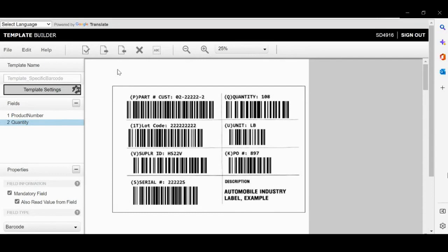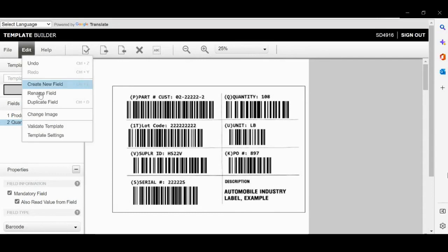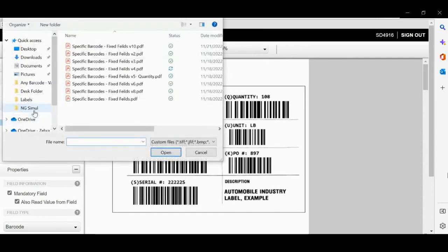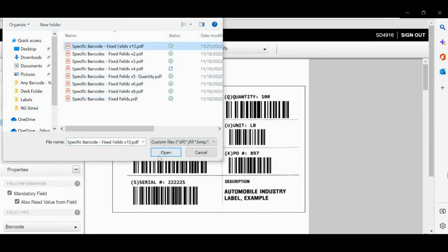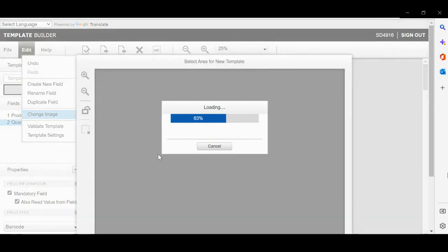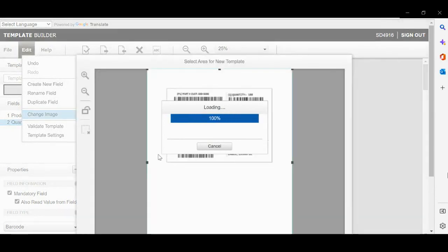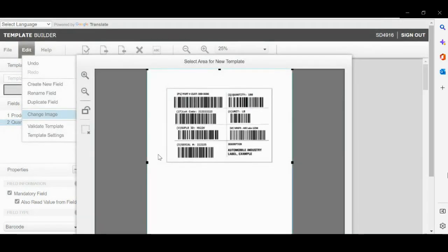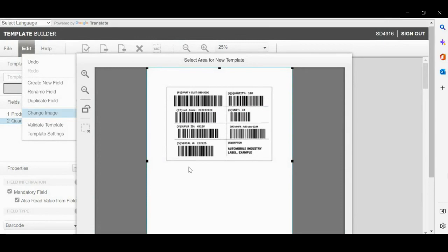Select another label. Once you select the label, the tool will show the preview. Please approve it.